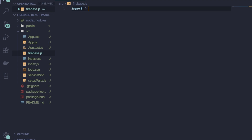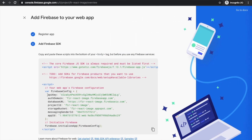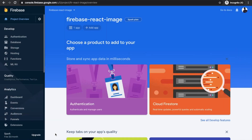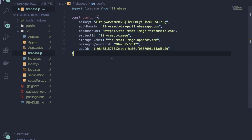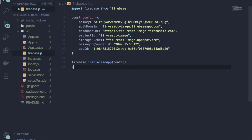First, write 'import firebase from firebase'. Then make one object: write 'const config' and go back to the browser. You can see the Firebase config values — just copy and paste them inside that config object. Then write 'firebase.initializeApp' and paste the config object here. Then export Firebase as default: write 'export default firebase'.